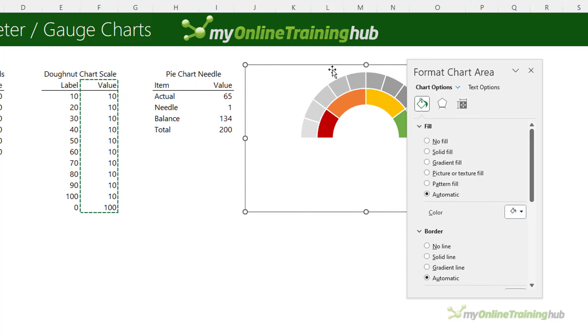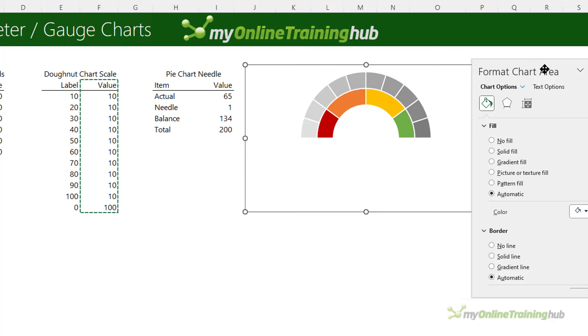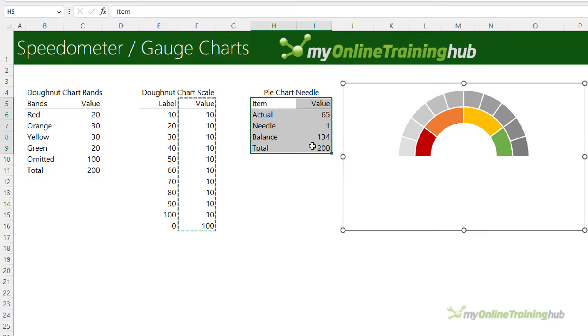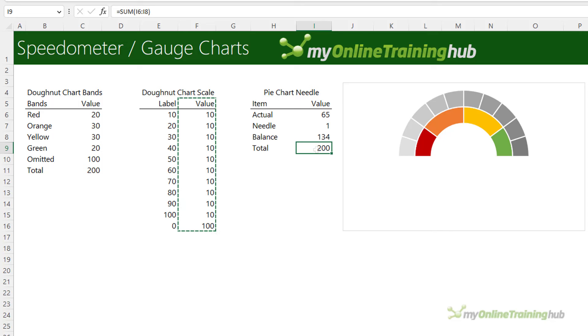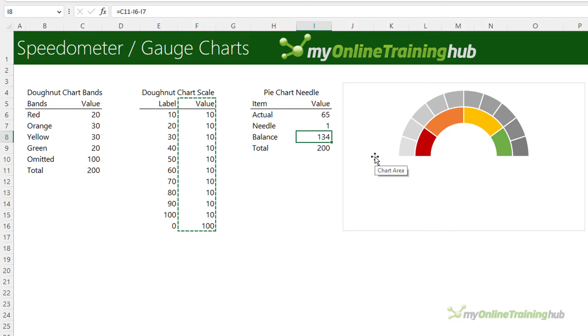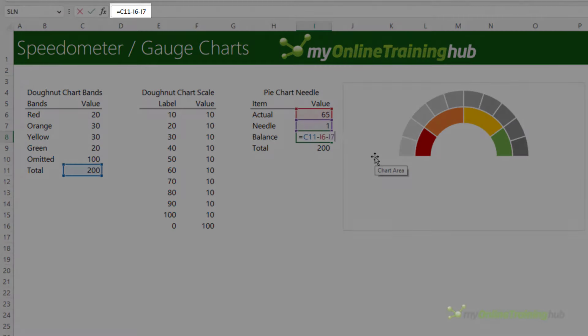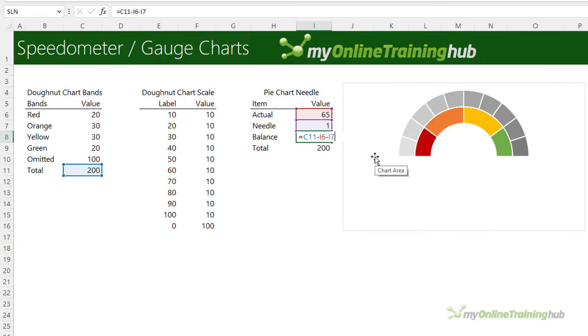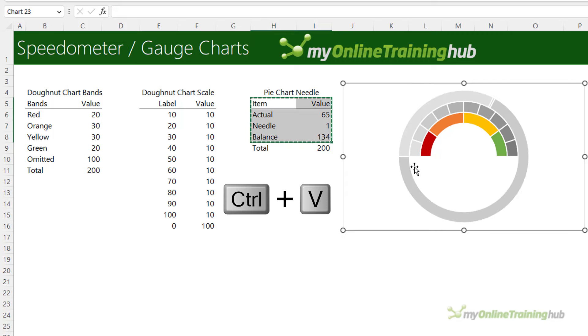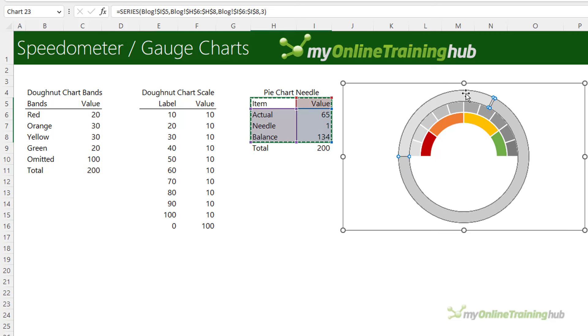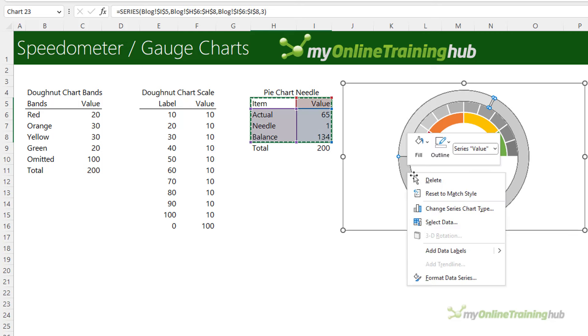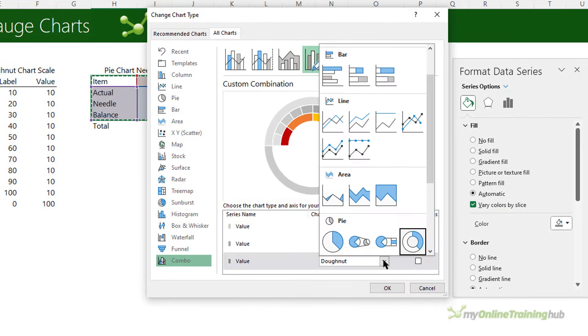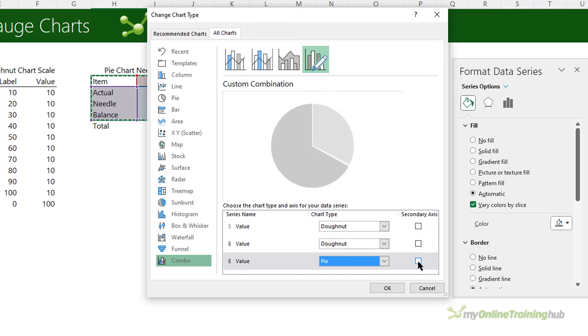We're ready to insert the needle chart and that's a pie chart that's supported by this data here. Notice its total adds up to 200 which is actually the total values of the whole doughnuts. The actual is the position of my needle, the one is the thickness of my needle, and the balance creates the complete pie. To insert my pie chart I'm going to select the table and then copy it. Selecting the chart, ctrl V to paste, it inserts it as another donut so with that selected I'm going to right click and change the series chart type.